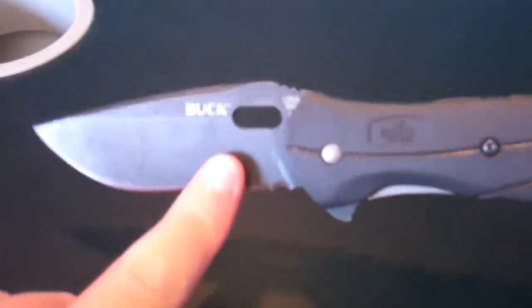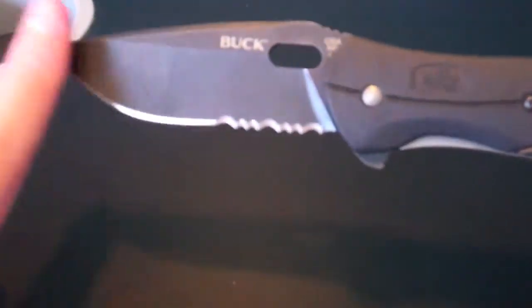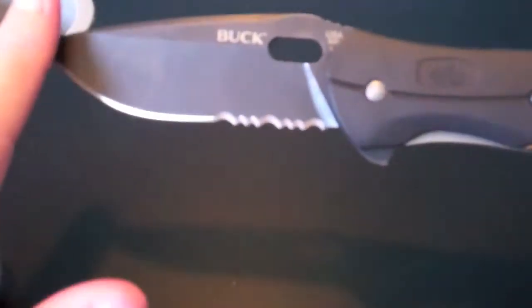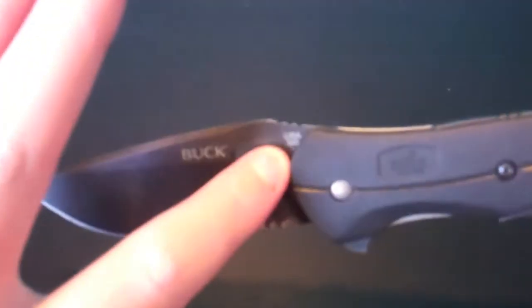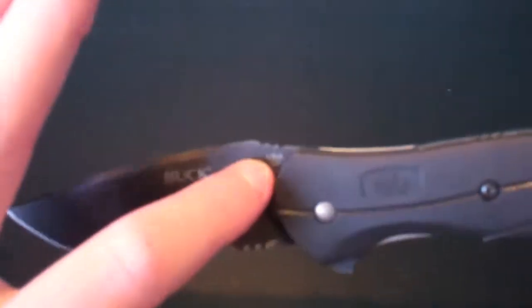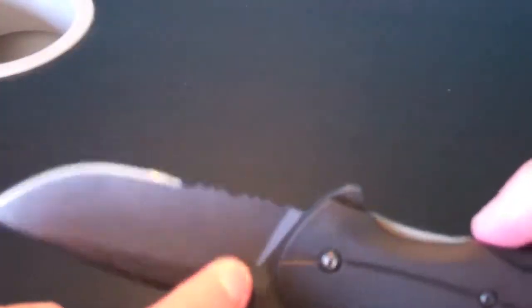It's half serrated and then half plain edge. Has the opening hole right here, it's an oval like most Bucks, not like a Spyderco which is a circle.